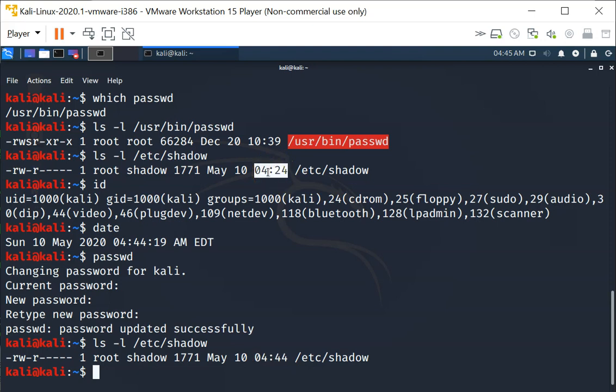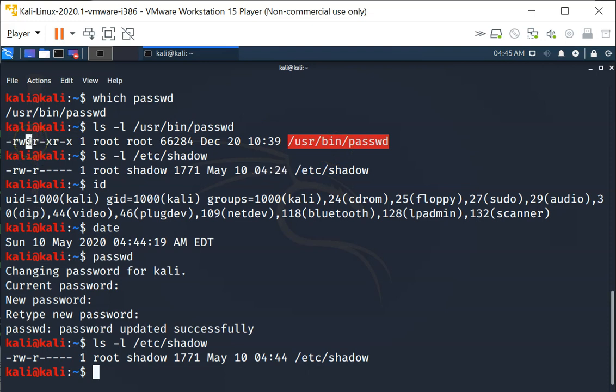So although I'm a normal user, when I execute /usr/bin/passwd as the normal user, it actually runs as root because of the setuid bit. This demonstrates the setuid bit in action.